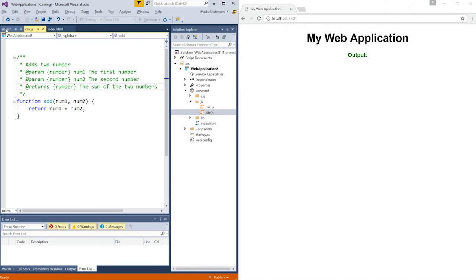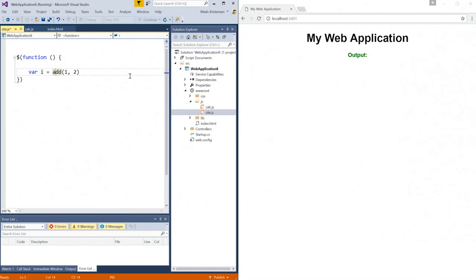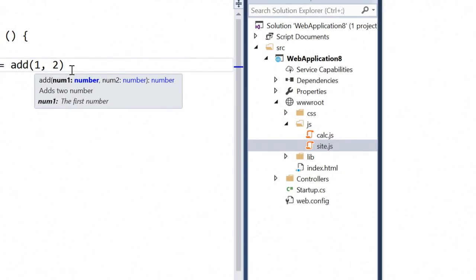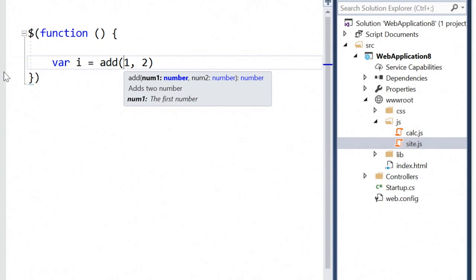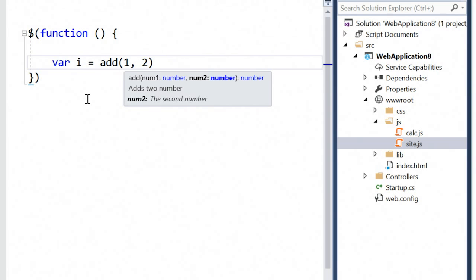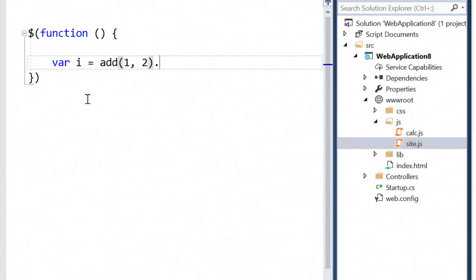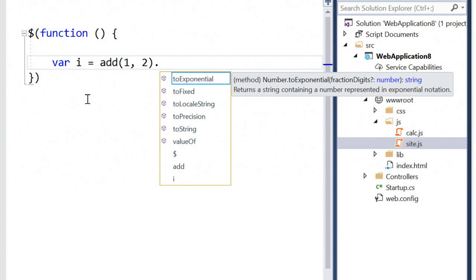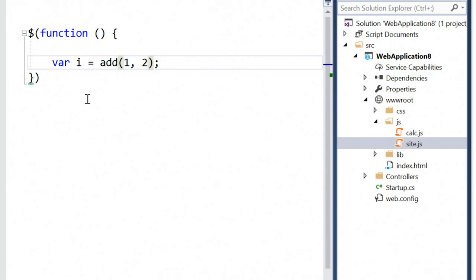And now, if I go back to my site.js file, I can now see IntelliSense has been greatly improved by the JSDoc comments that I added. I can now see that the parameters take our numbers, the two parameters, and the return type is also a number. I even get the description of the add function itself, as well as the description for each of the parameters. And now IntelliSense gives me the accurate list of objects on a number here and functions to call. So that is very nice.